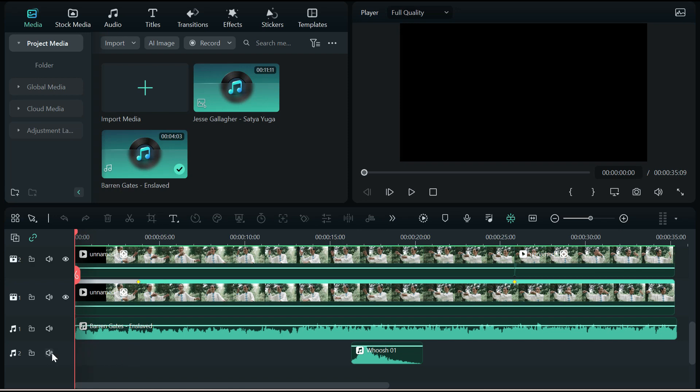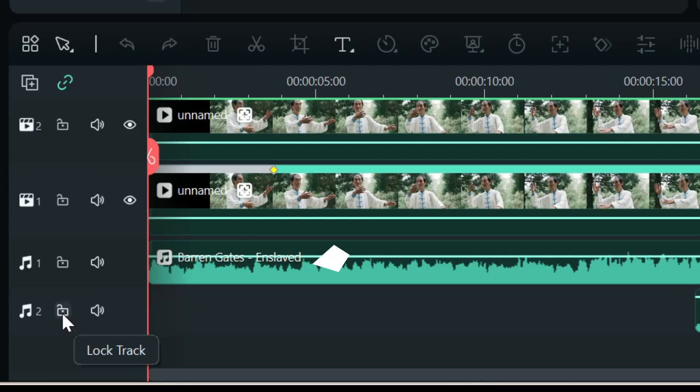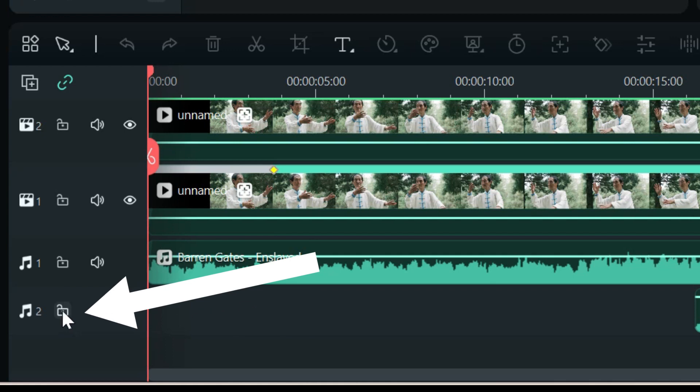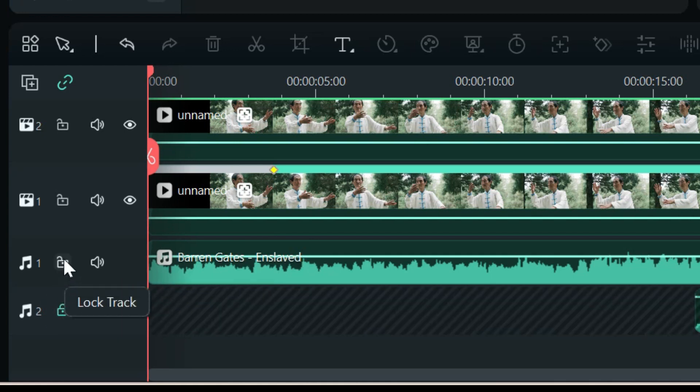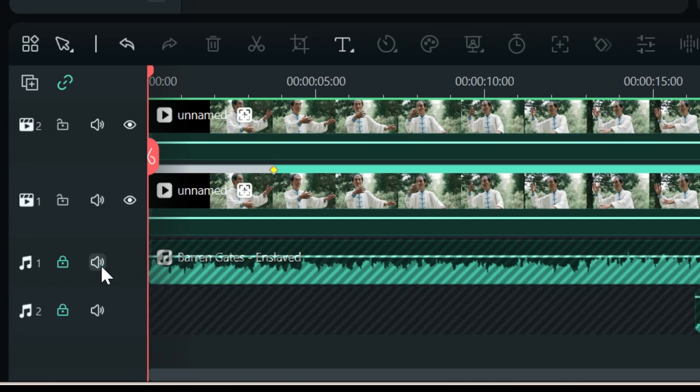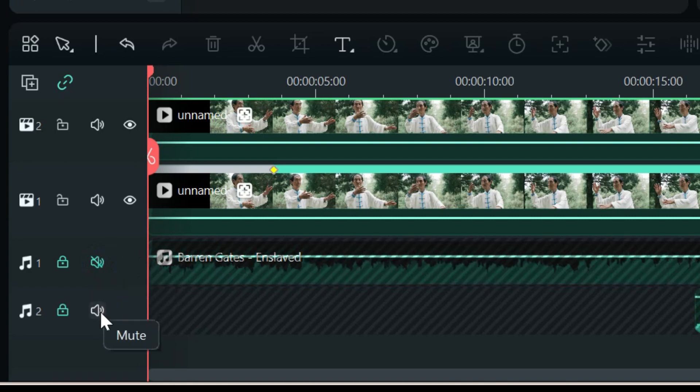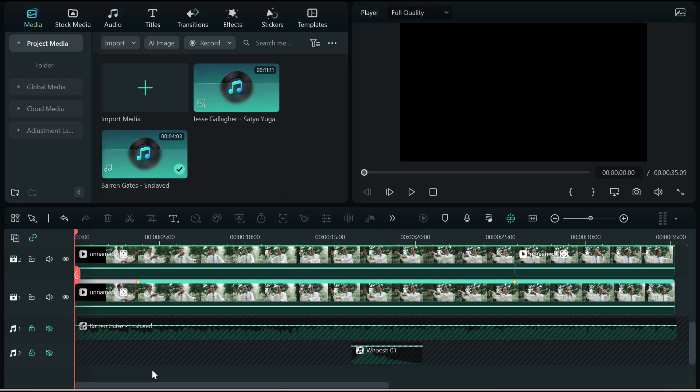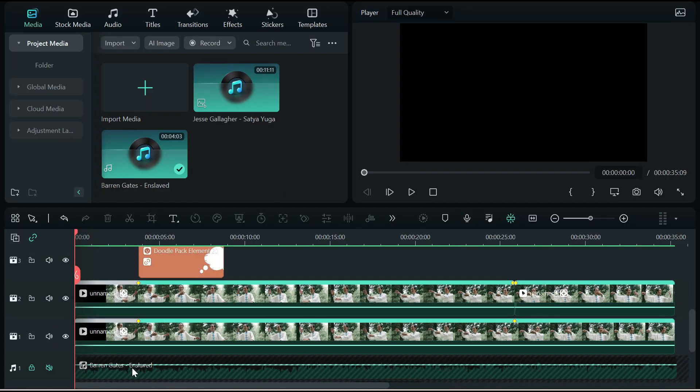So the first thing we're going to do is just go ahead and lock the audio tracks and mute them. We don't need those on right now. The second thing I'm going to do is hide this, but first I want to explain why there's two of them on the screen.